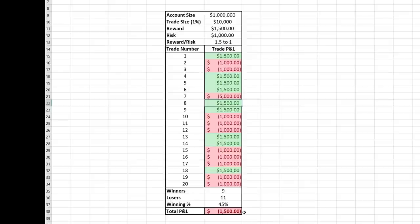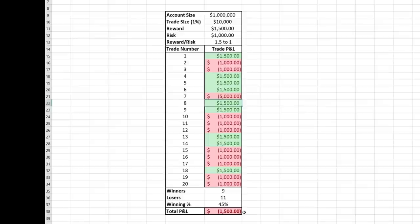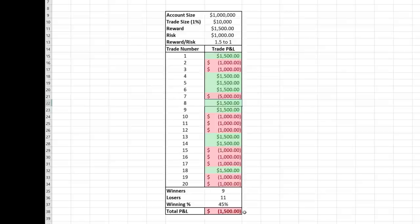I suggest only using about 1–5% of your account per trade, but no matter what you select, just be consistent. You don't want to trade with 1% for 19 trades and then on the 20th trade switch to 5%, get a loss, and wipe out all of your profits. Also, only risking 1% of your account allows you to be in 100 trades at a time. Starting out, I suggest using only 1% because that's going to allow you to trade more often and get more experience. If you use 10% per trade you're going to get a lot more emotional when you lose three trades in a row, whereas risking only 1% keeps your losses small and gives you more active trades and more experience.